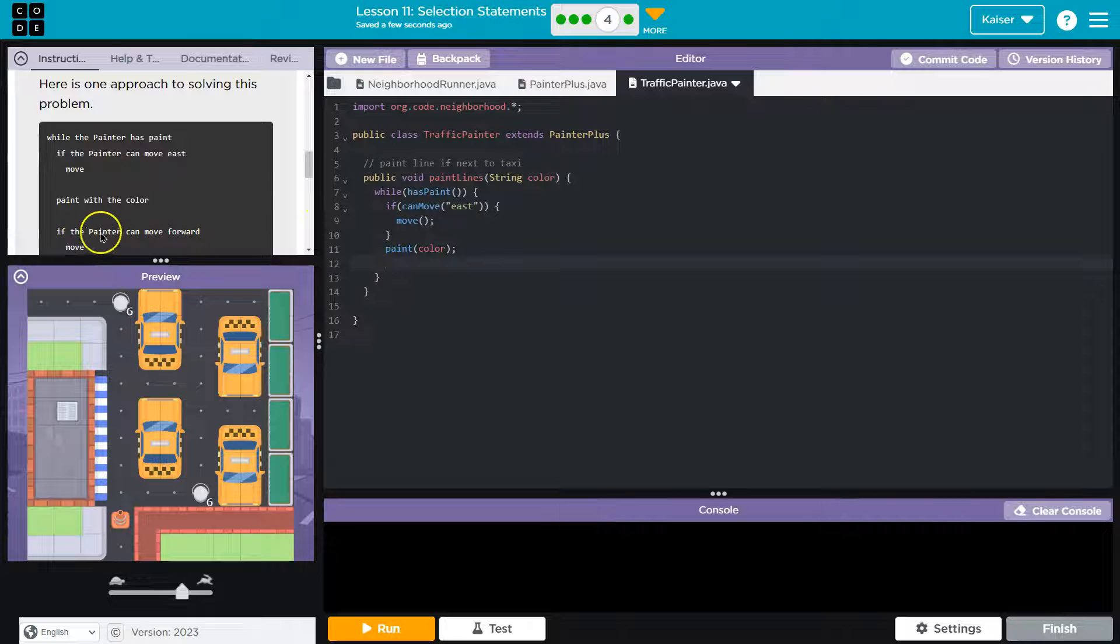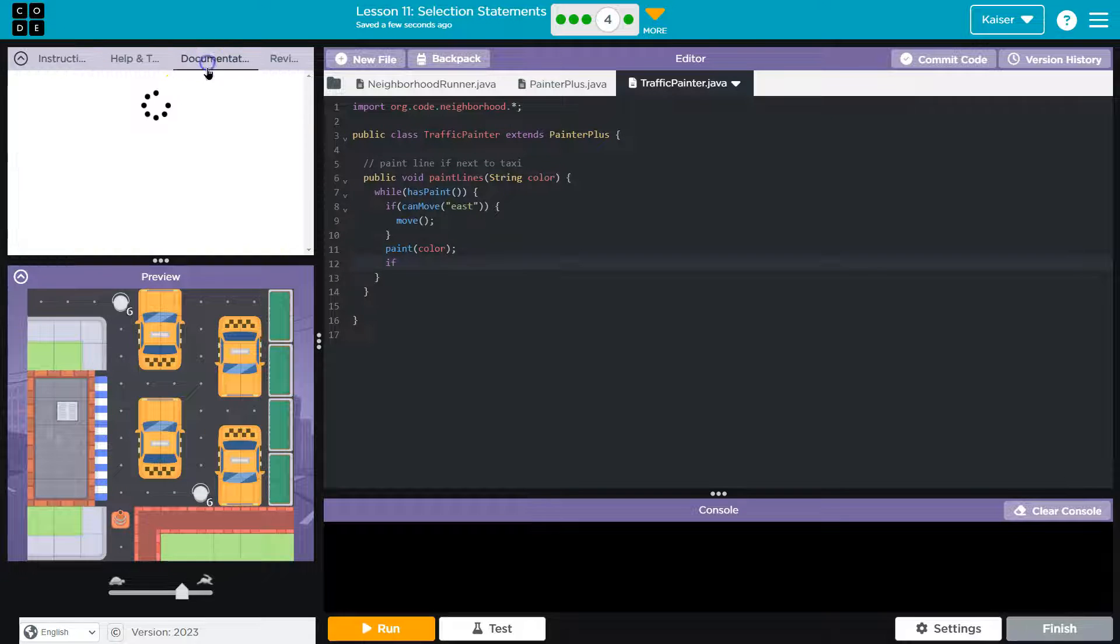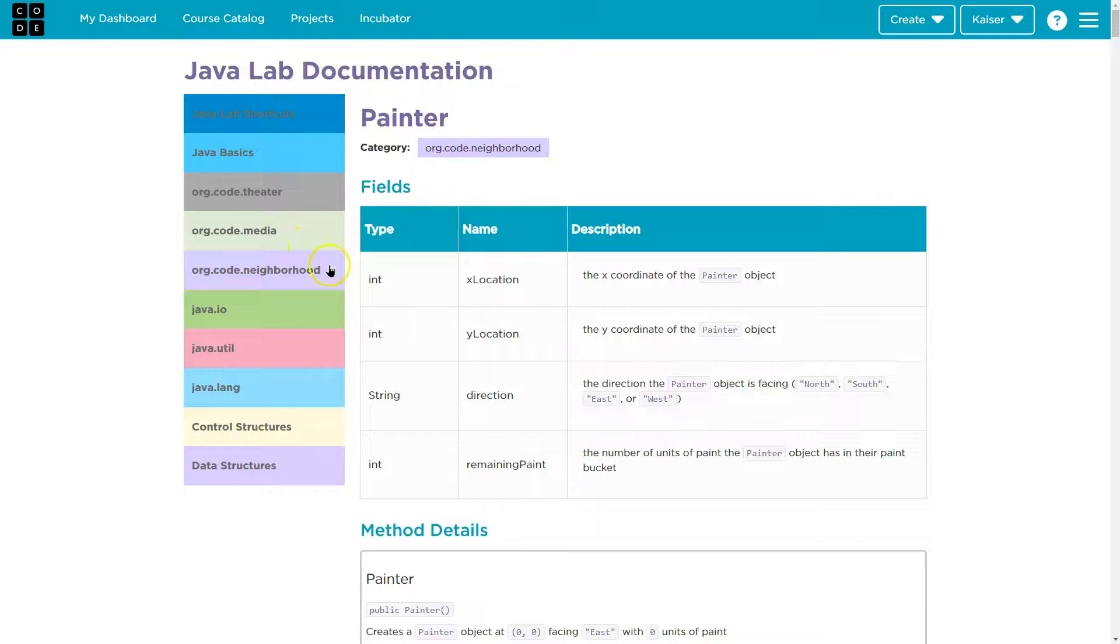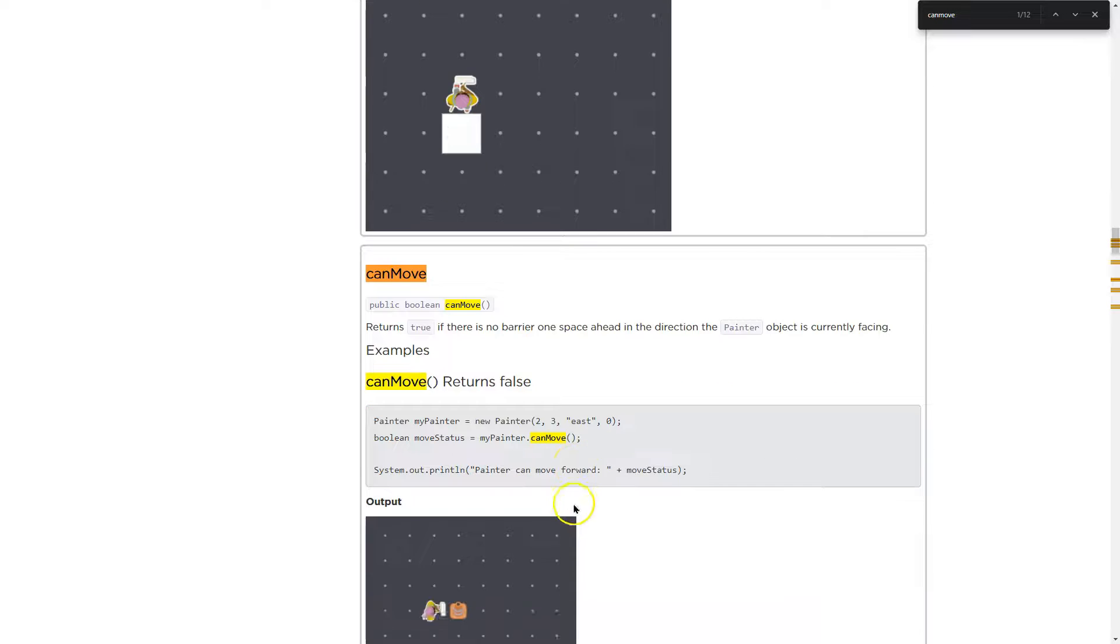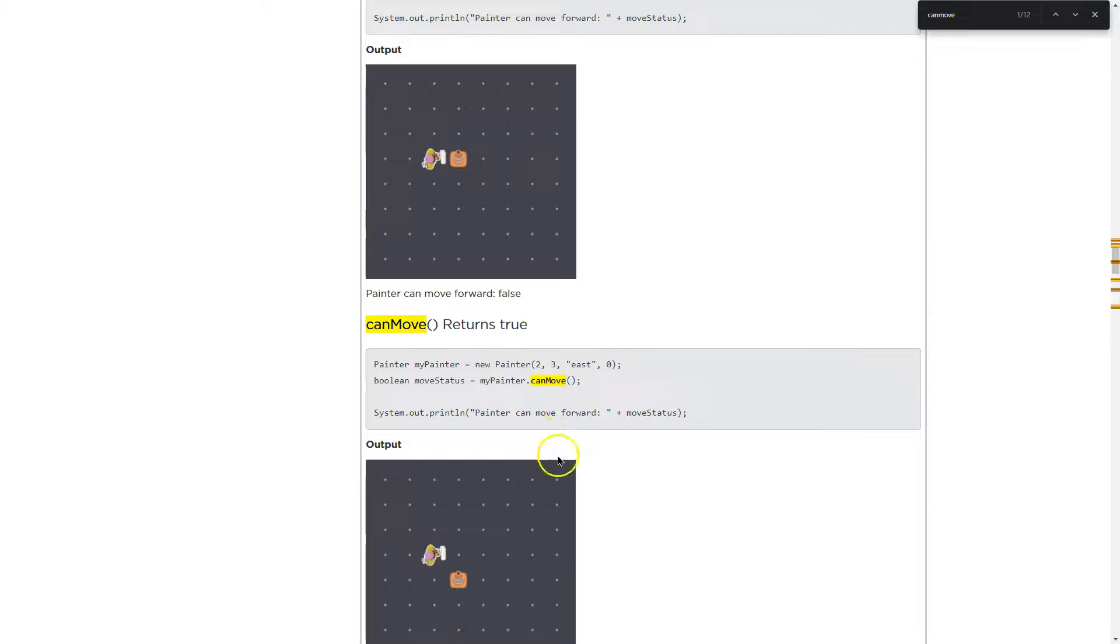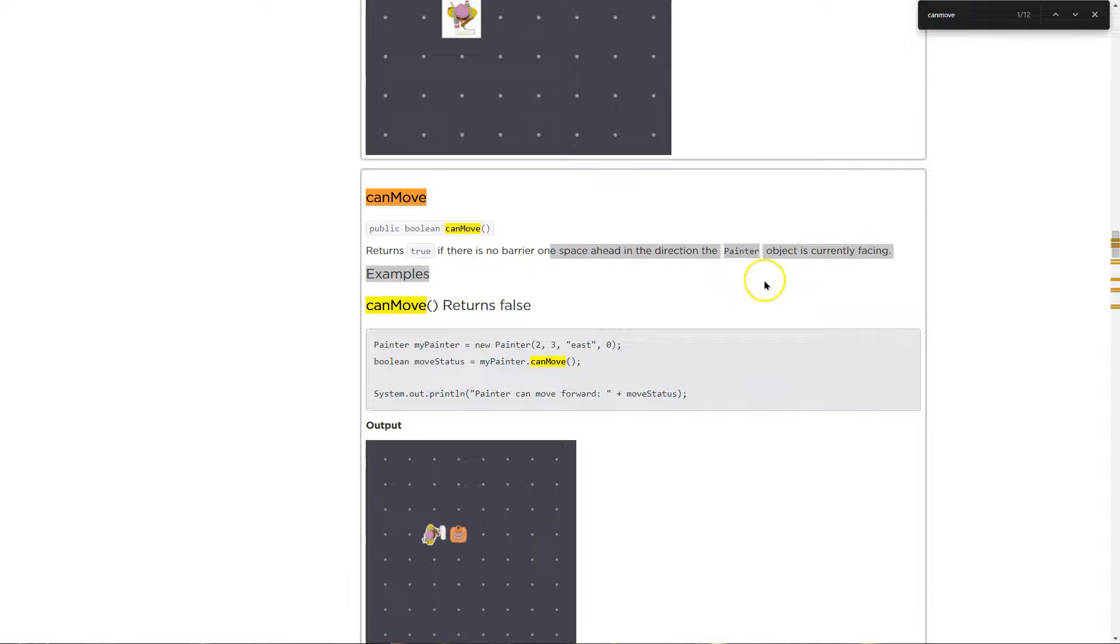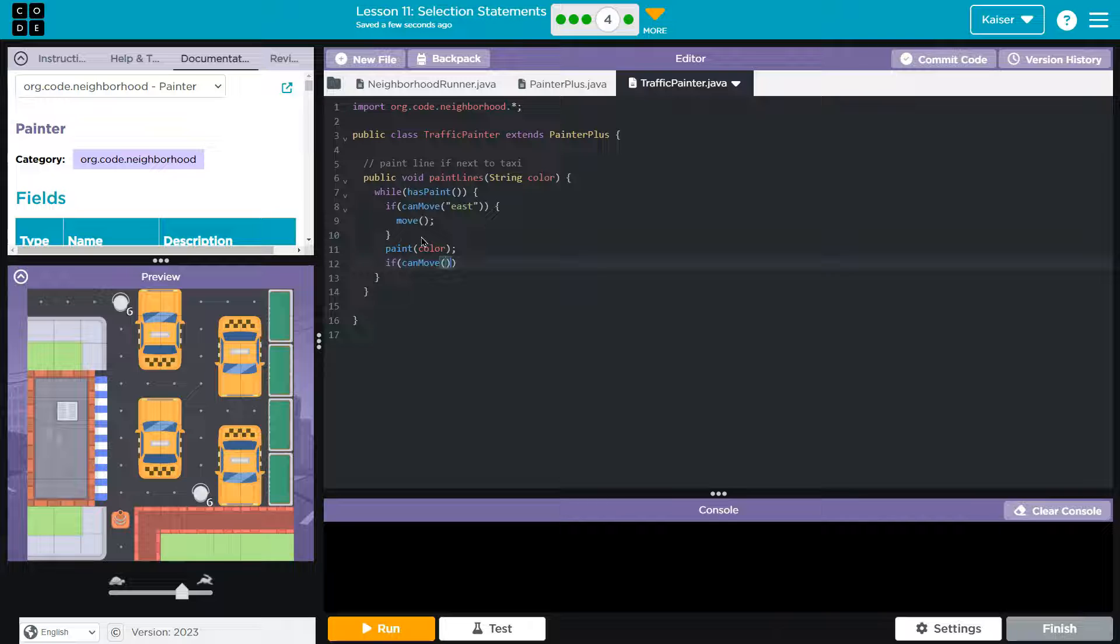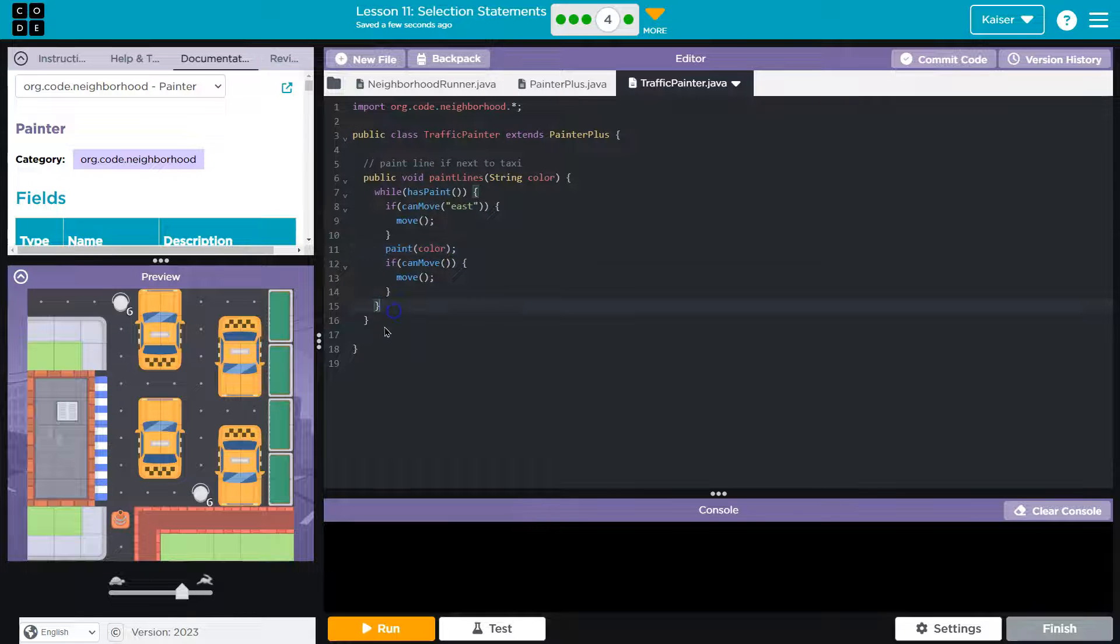Now there's another if statement, if the painter can move forward. Interesting. How we do that? Let me actually go to the documentation. I'm going to pop it out. How we do that is I'm going to look for can move. Notice we can add east, right? We can add a parameter here, a direction. However, we can also not. Returns true if there's no barrier directly in front of us. So that will work great. And so if can move this time without a parameter, what am I going to do? I'm going to move. So this is looking good. Paint color. If I can move, move.